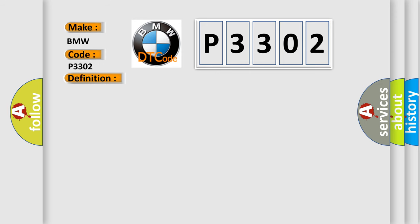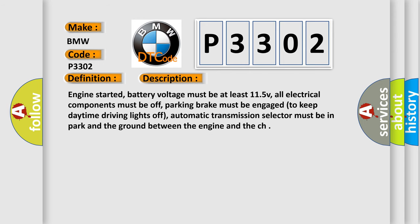And now this is a short description of this DTC code. Engine started, battery voltage must be at least 11.5V, all electrical components must be off, parking brake must be engaged to keep daytime driving lights off, automatic transmission selector must be in park and the ground between the engine and the chassis.